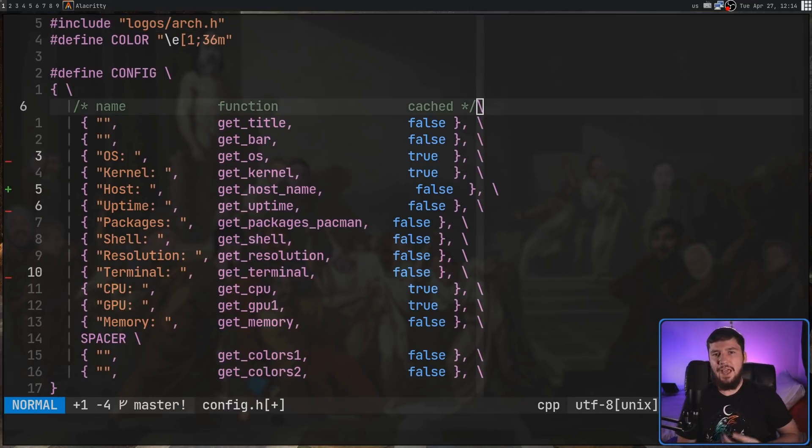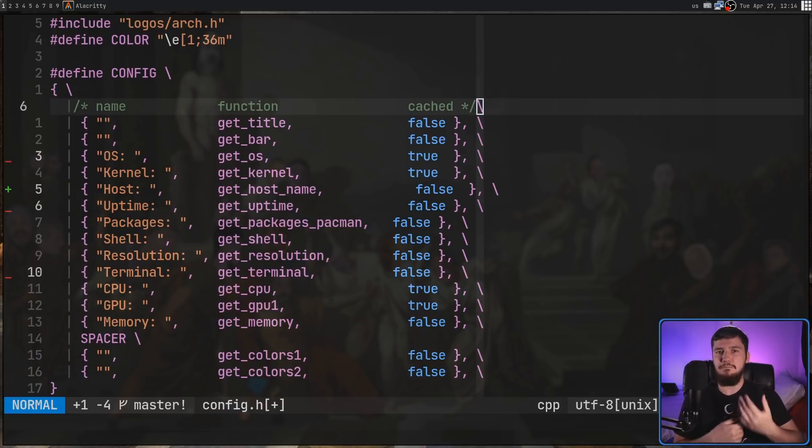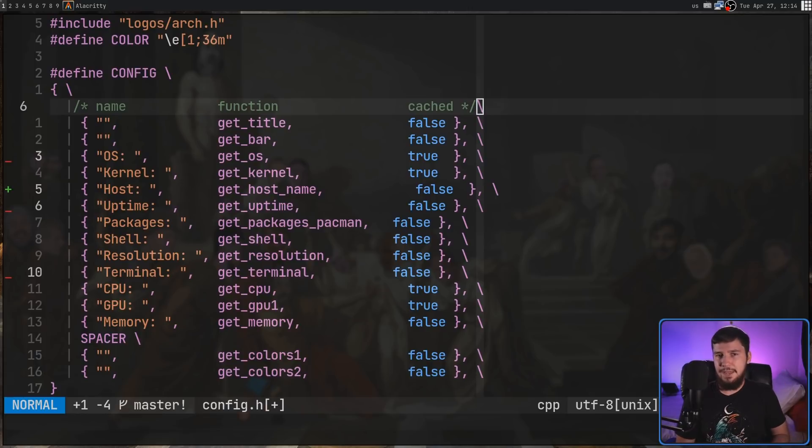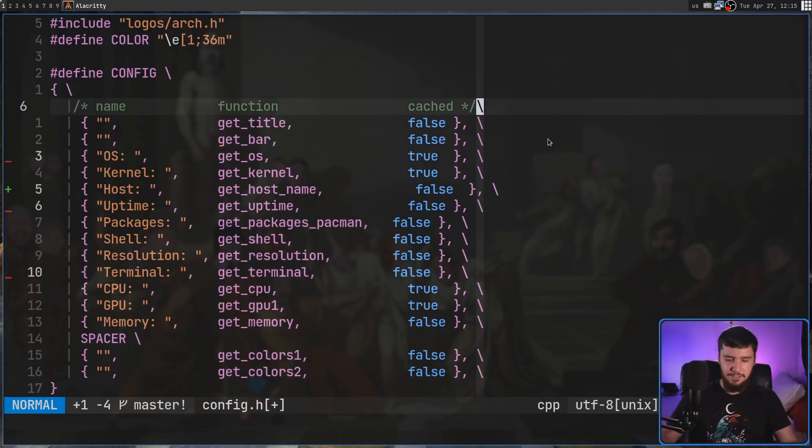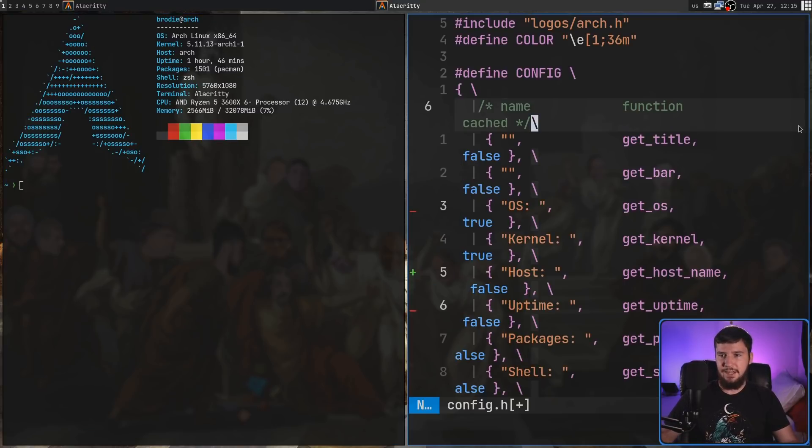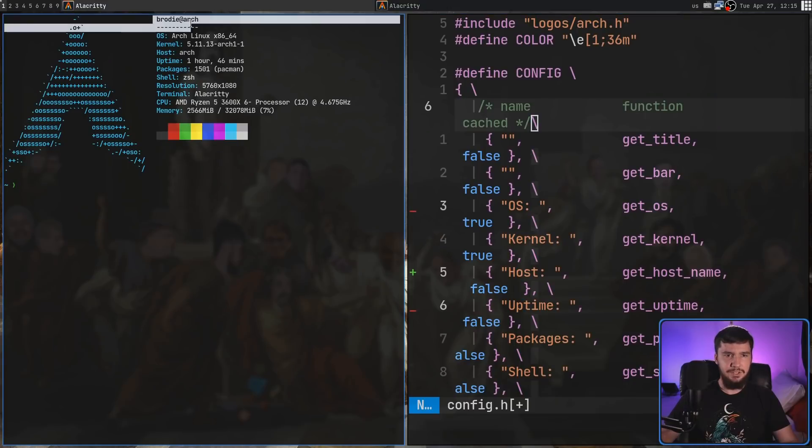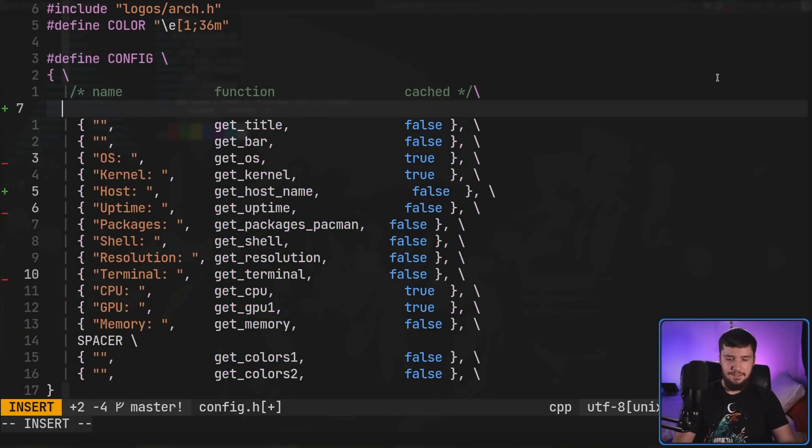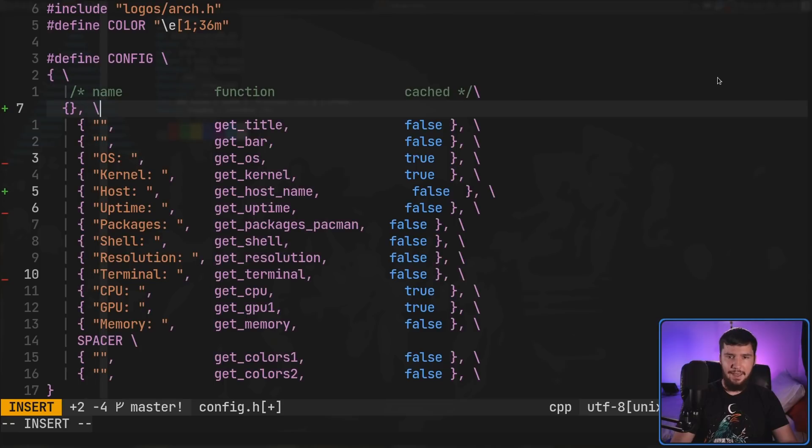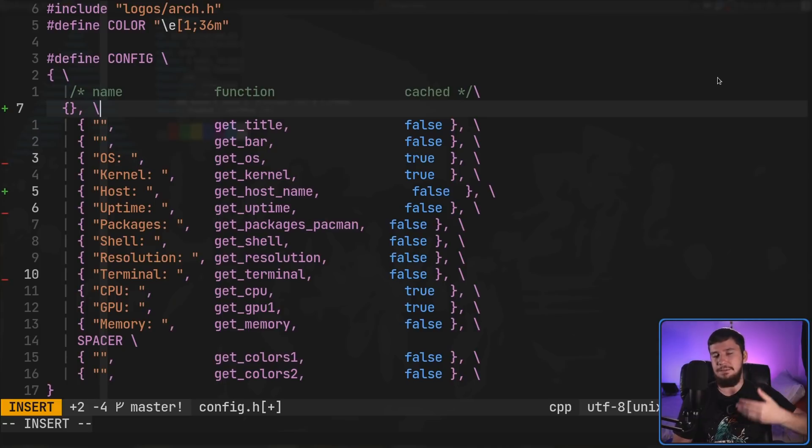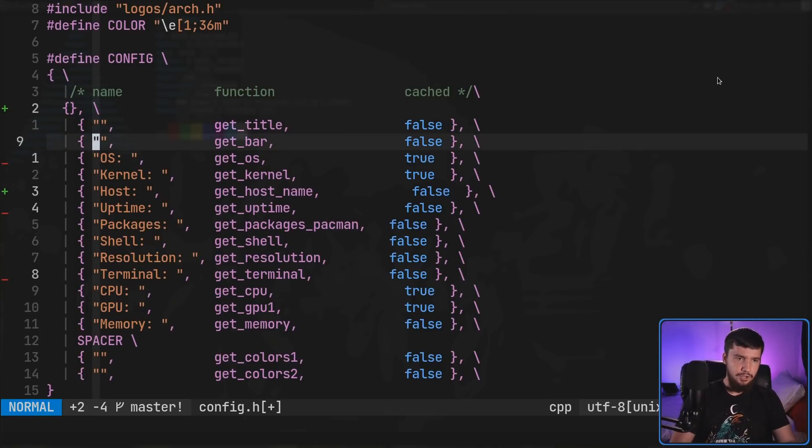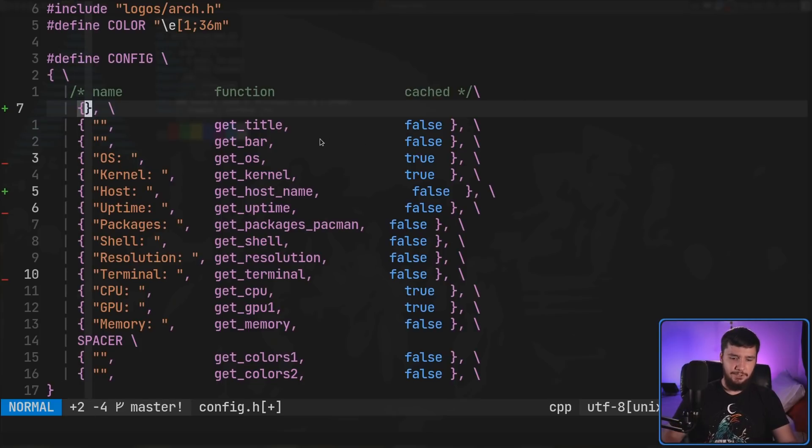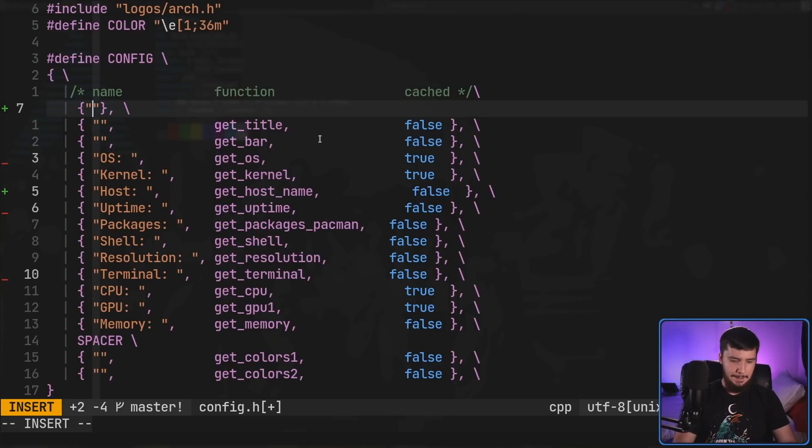In here we have a config macro which defines where most of the configuration is going to be done. There is a little bit done outside of this, but this is going to be the main block. Inside of here we have a bunch of different lines which define what data is actually going to be printed out. getTitle is this one here, getBar is this here. Then we have OS, kernel, so on and so forth. Each of these lines is surrounded by brackets, followed by a comma and a backslash. The backslash is there because you can only define a macro on a single line and backslashes basically make that line continue going on.